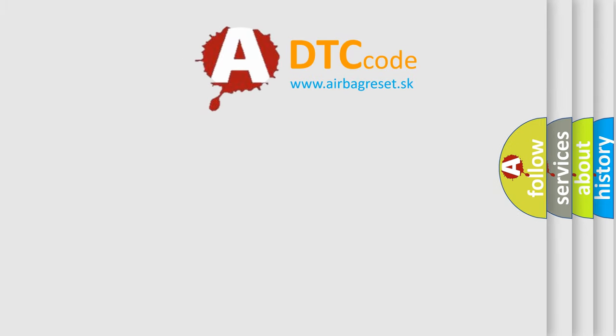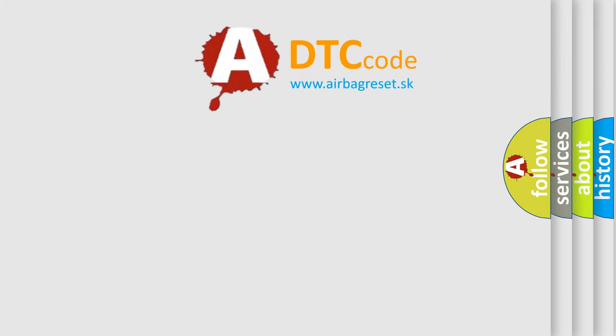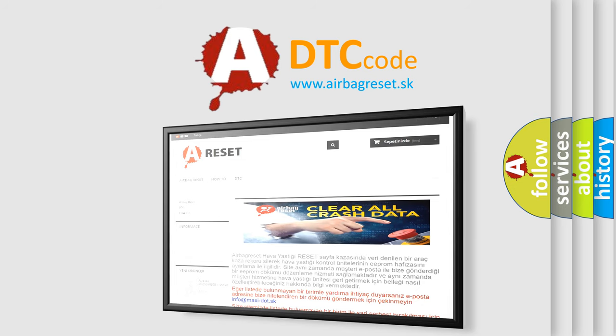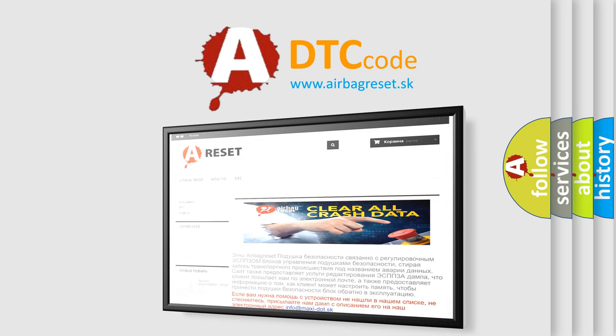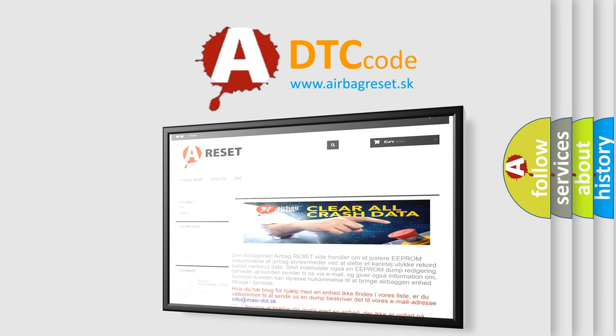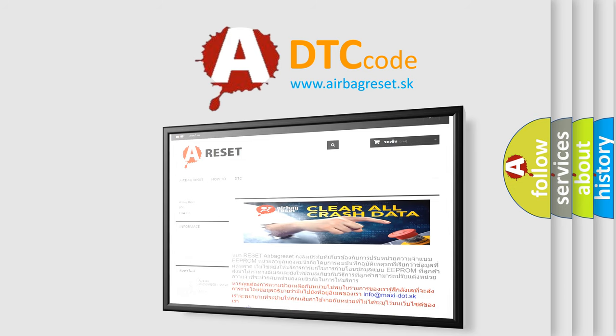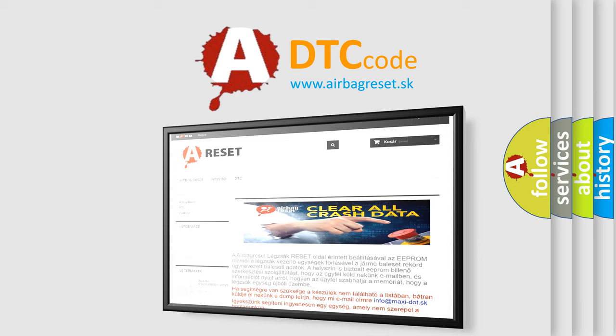The Airbag Reset website aims to provide information in 52 languages. Thank you for your attention and stay tuned for the next video.